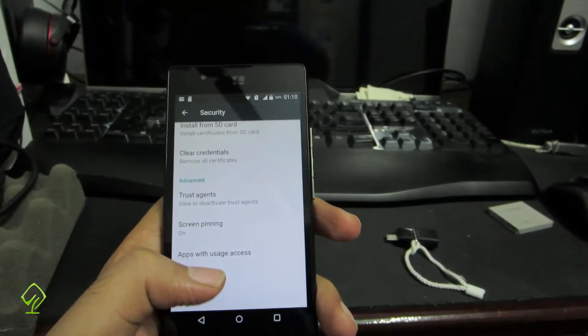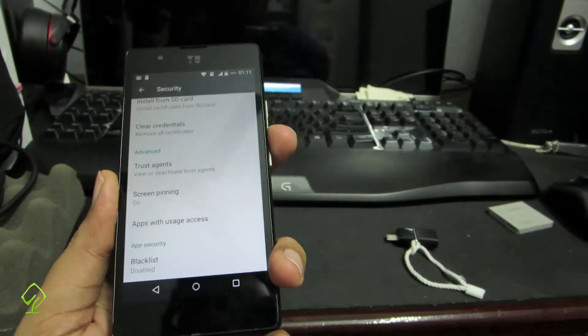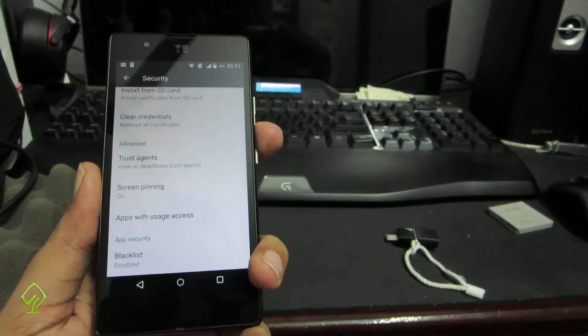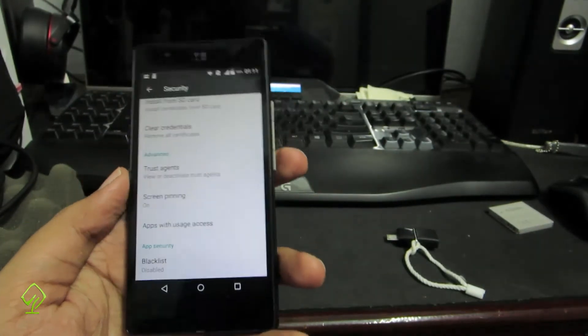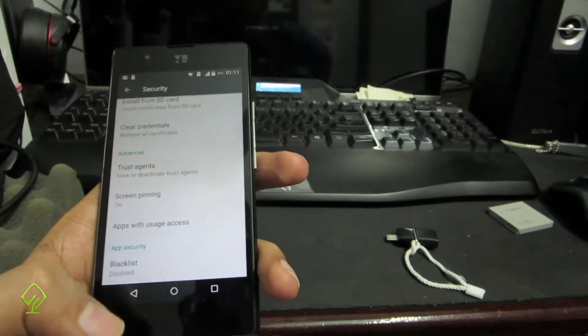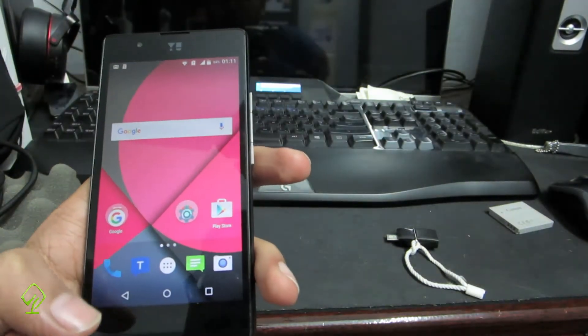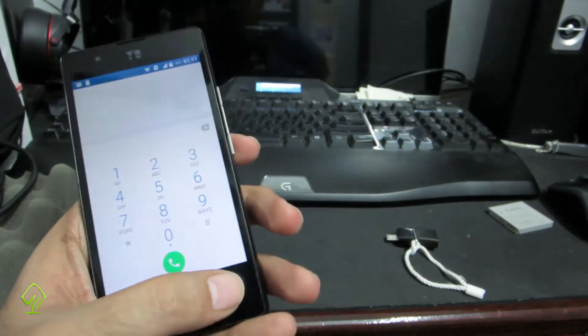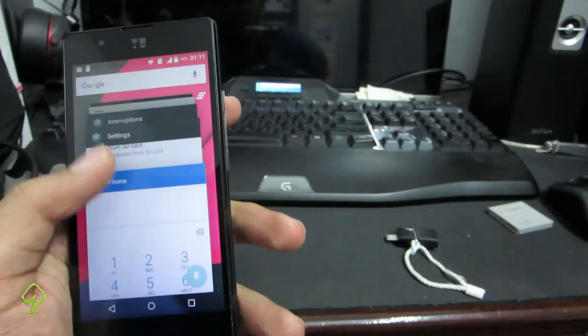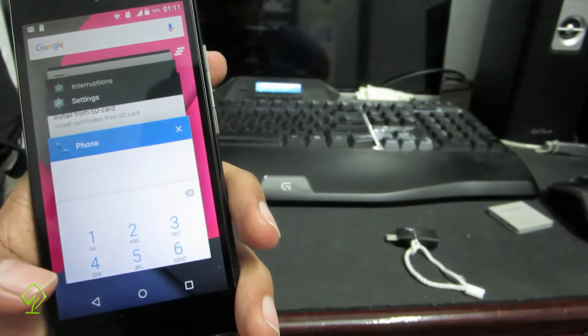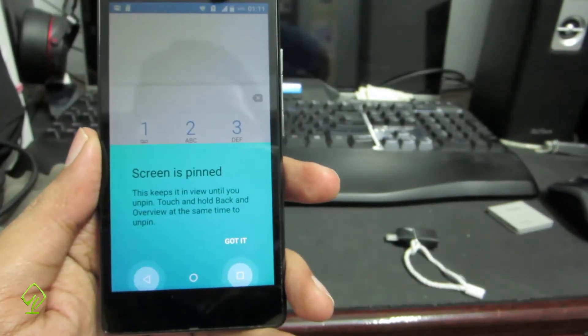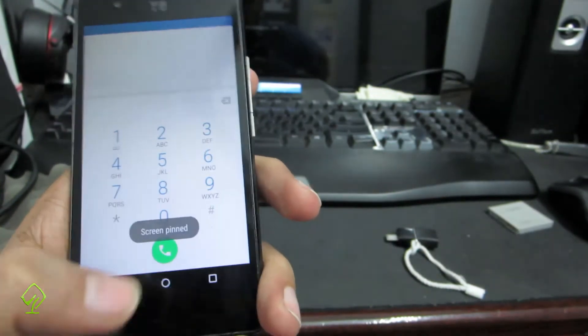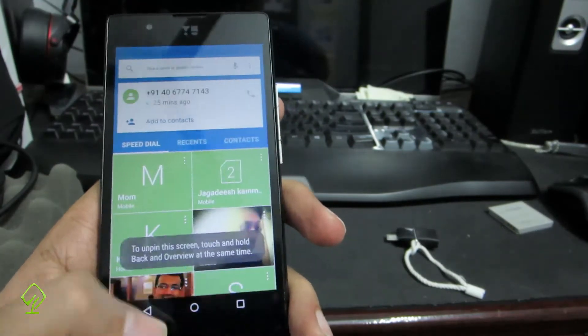Next we have a nice feature called screen pinning. Let's assume you have some sensitive information on this device and you don't want anyone else to see it, but a friend has asked you for your phone and you can't say no. In that case you can use screen pinning. Let's say he asked for your phone to make a call, then simply open up the dialer and press the recent button. If you swipe up a little, you'll see this pin button. Simply press that and this app will be pinned. It's giving you instructions on how to unpin it. You need to press the back button and the recent button to unpin it.